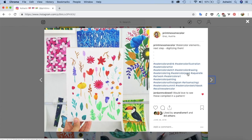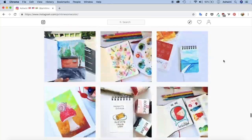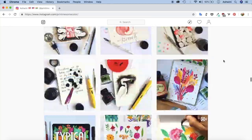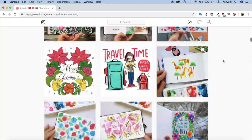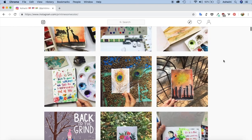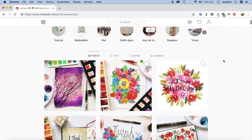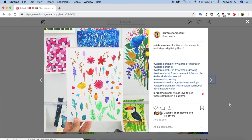Before we begin I'd like to tell you that I have an Instagram account called Print Me Some Color where I usually post art and sometimes comics about what I'm doing right now. If you have some time go check it out and give it a follow. To give you a background, I have painted this with the Ecoline liquid watercolors on mixed media paper.